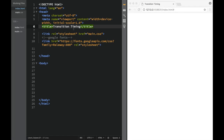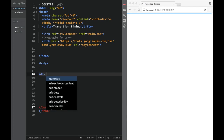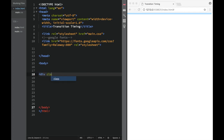Now let's look at transition timing function. We're going to do it with an example right away. I'm going to create a div with a class, and we're going to give it a 'box' class as the first class. Then we're going to start adding our own classes, and the first one is going to be 'ease'.